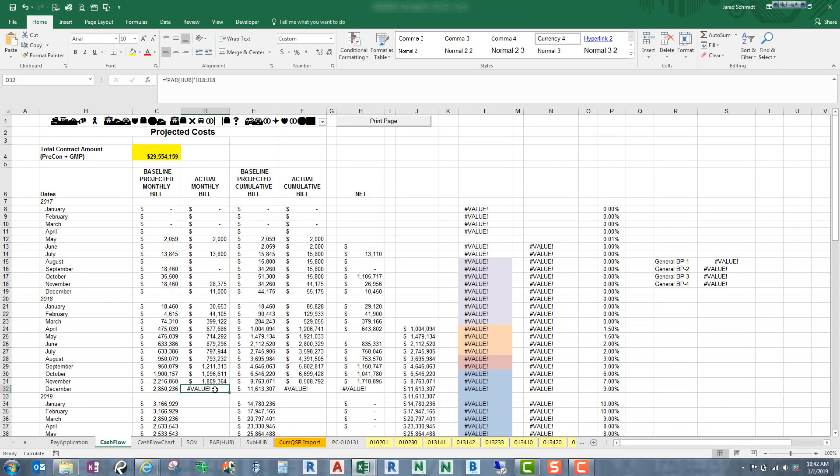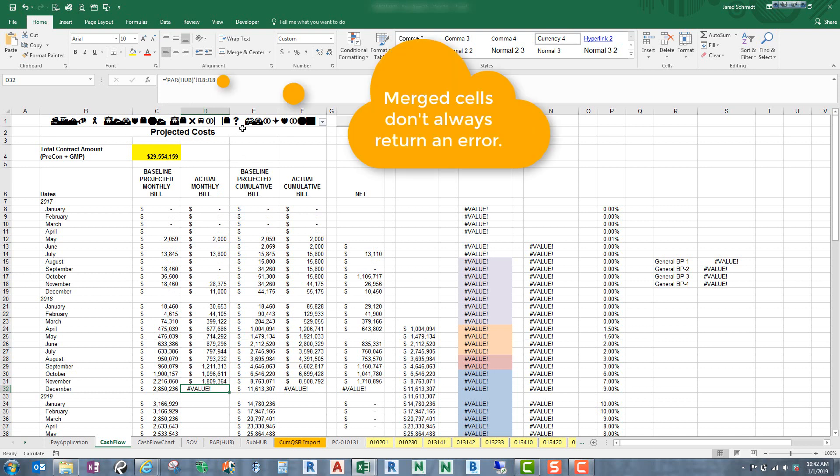And why is that happening? If you come up here to what it's looking at, you see that it's going to the sheet, the par hub, and then it's looking at both ranges or both cells, excuse me. So it's looking at the I and the J. And it's really not. It's a merged cell, so that's kind of why it's returning an error.